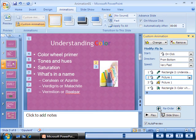All the bullet points have the same animation effect. Therefore, in the custom animation task pane, only the first bullet point is visible and the other bullet points are hidden. To change the animation effect applied to the hidden bullets, use the expand contents bar.